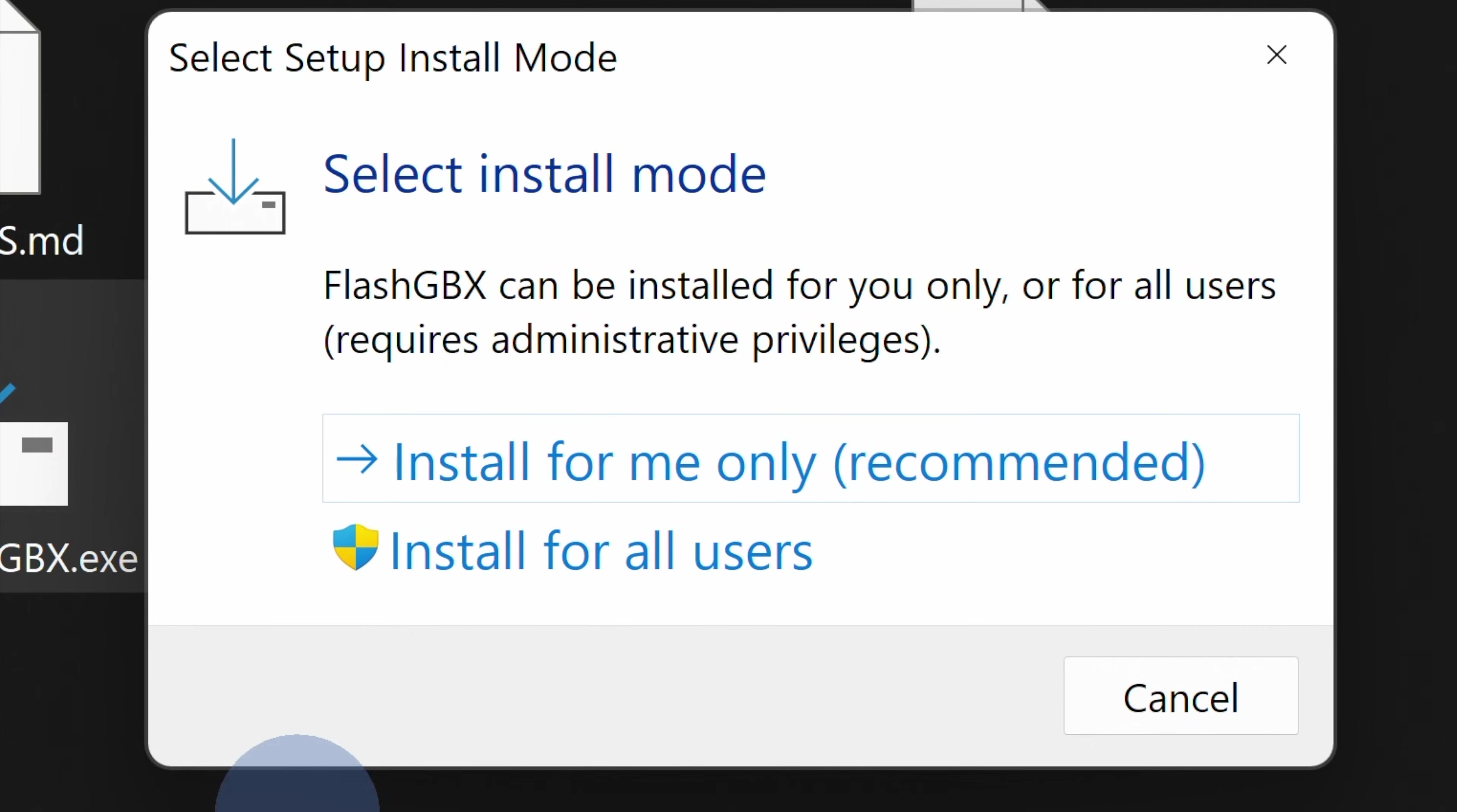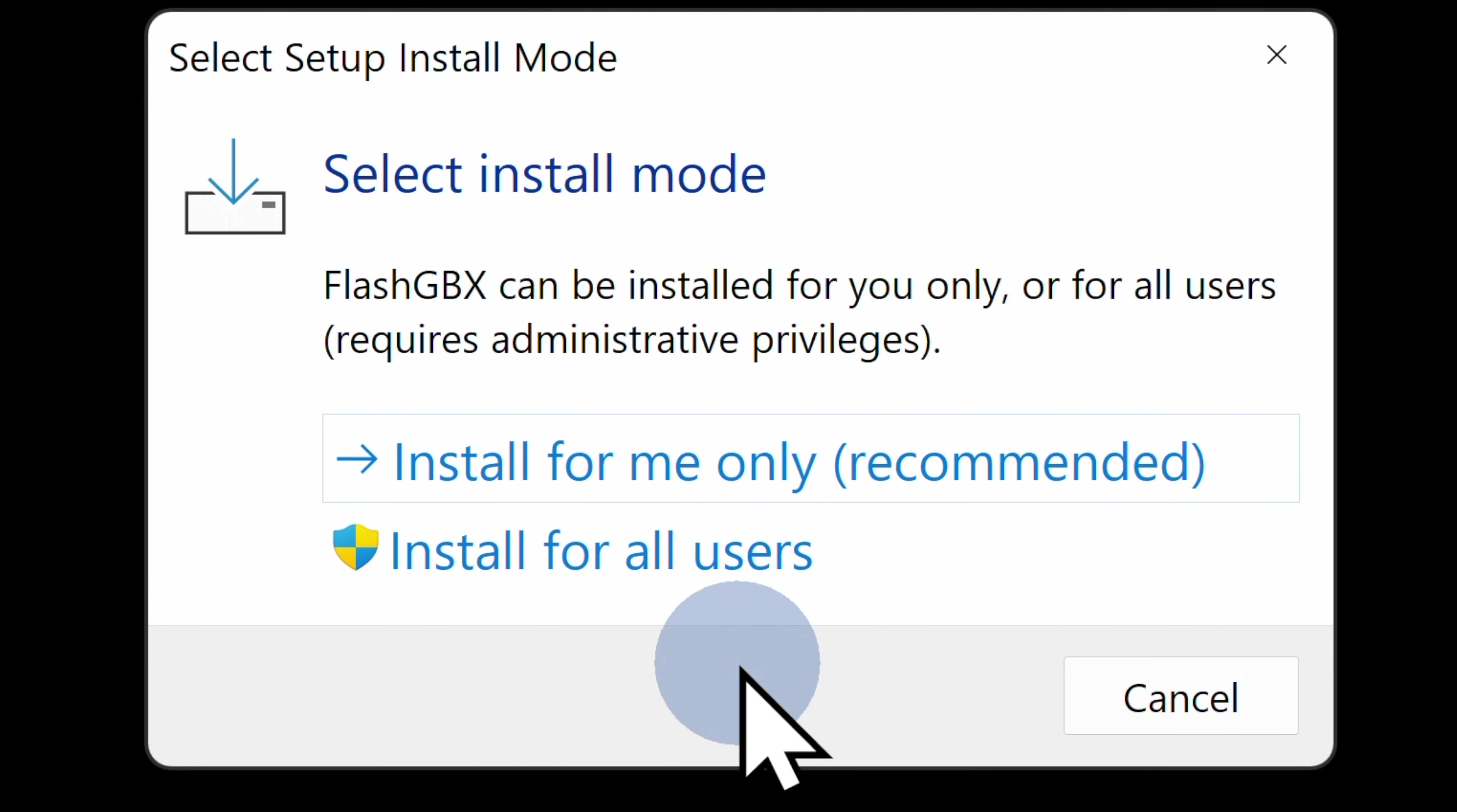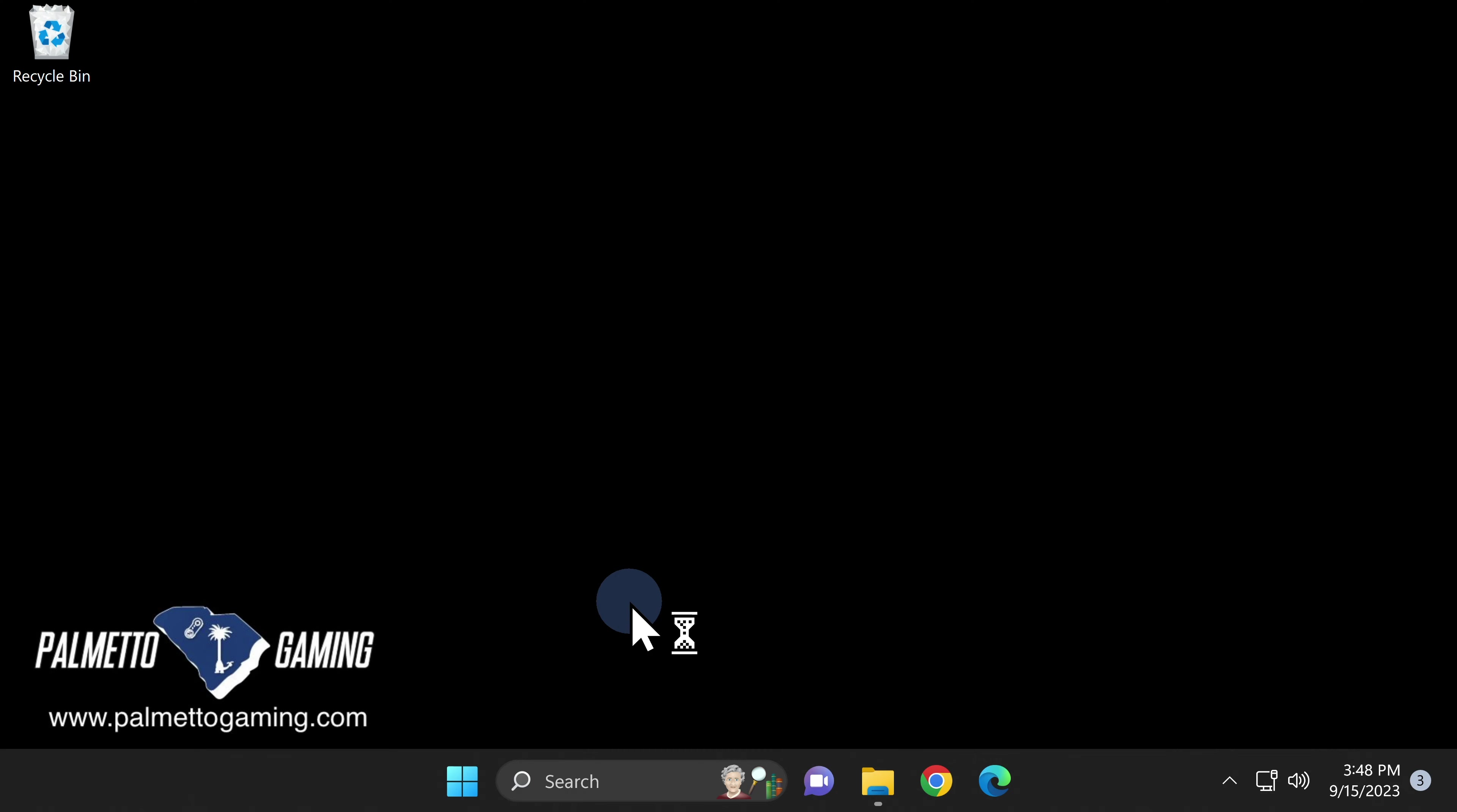You'll be asked whether you want to install it just for your username on the computer or for all users. I'm the only user on this computer, but for most installs, it makes sense to click on Install for all users. At the UAC control prompt, click on Yes to continue.